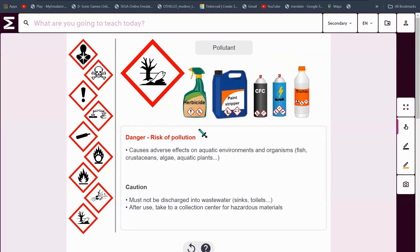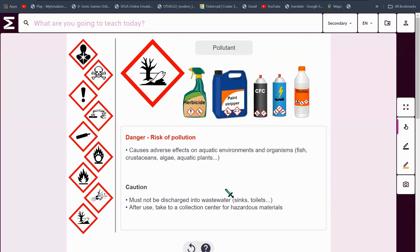These kinds of things are pollutants. There's a risk of pollution here. These kinds of things can cause adverse effects on aquatic environments and organisms — which means fish, crustaceans, algae, aquatic plants, etc. These must not be discharged into waste water, as in sinks, toilets, anything like that. After use, take them to a collection center for hazardous materials.